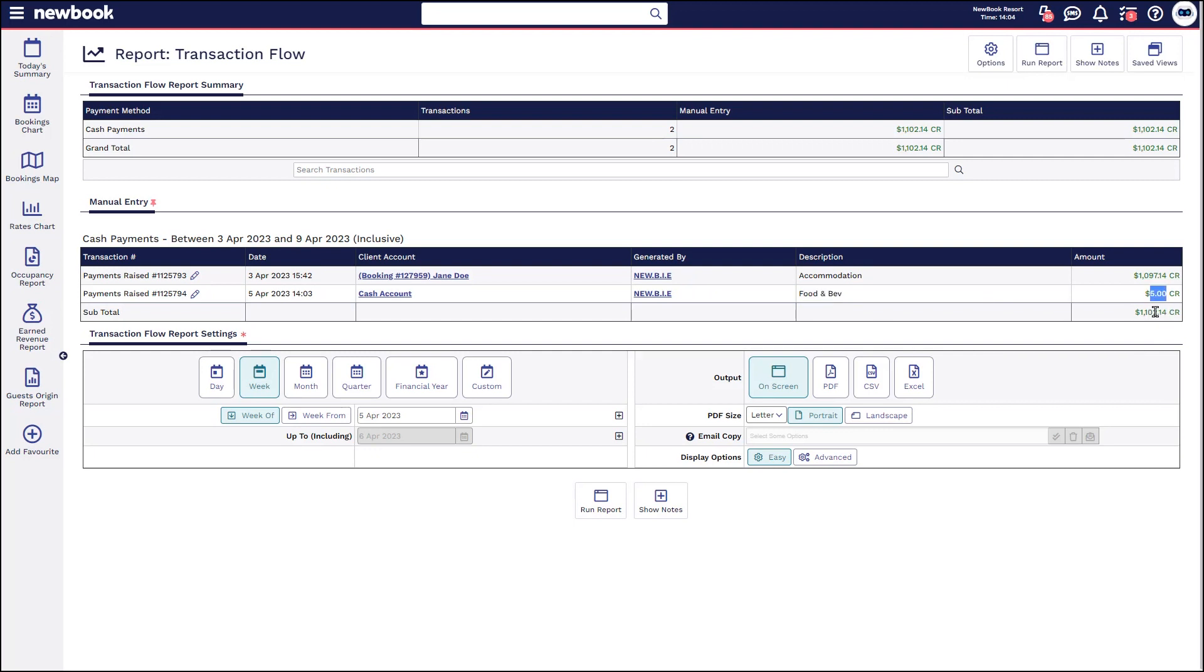So we want to make sure we've got that amount of cash in our till and if we're good to go we can obviously finish up for the day.